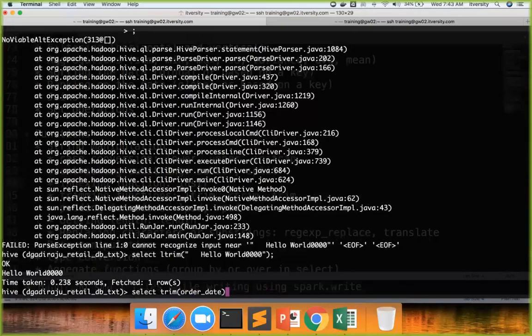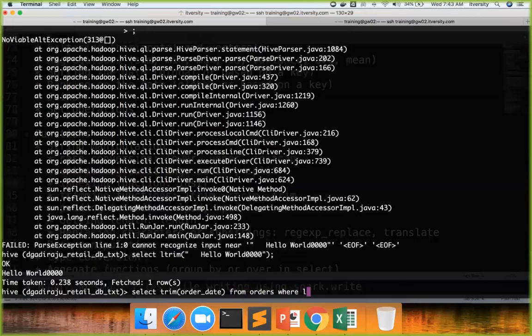Or if you want to get only those records which are trimmed but not the other ones, you can say select trim of order_date from orders where length of trim of order_date is not equal to - so in where condition also you can apply the functions. It's not only in select clause but also in where condition you can apply these functions.